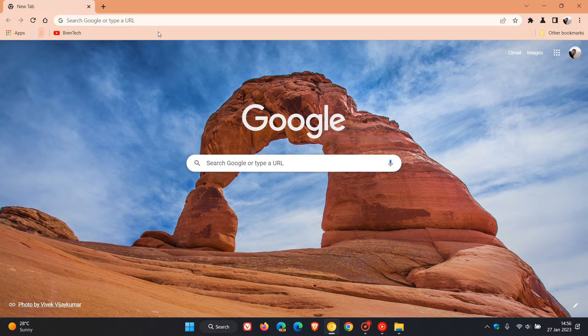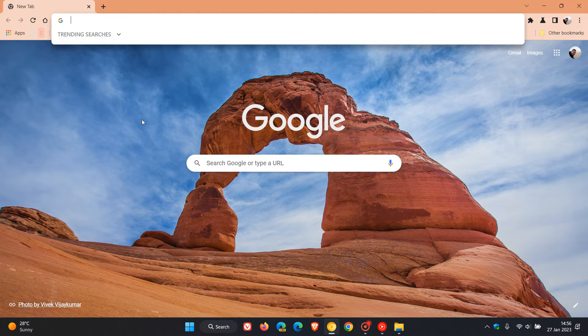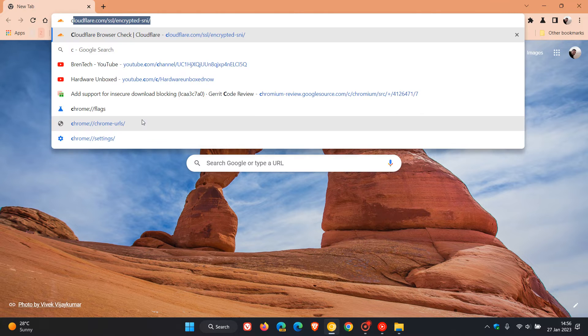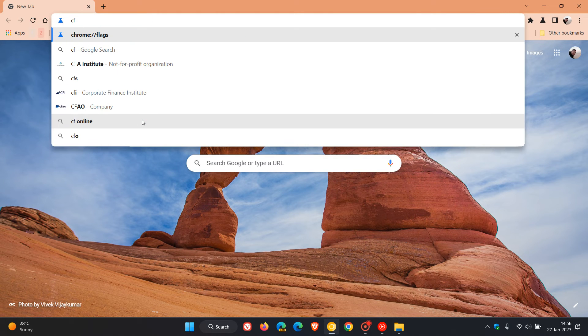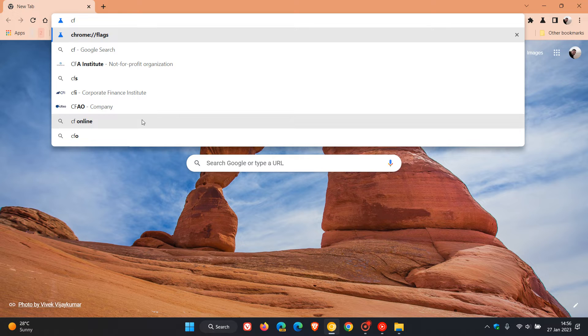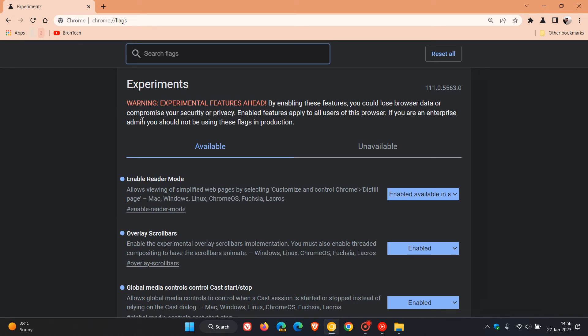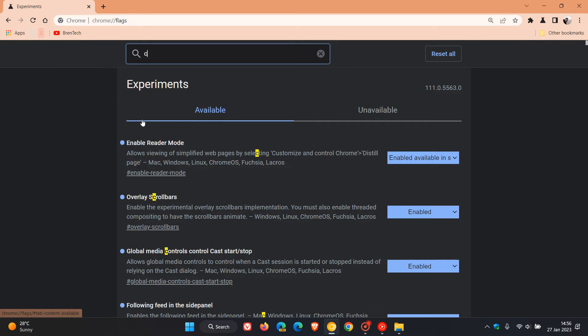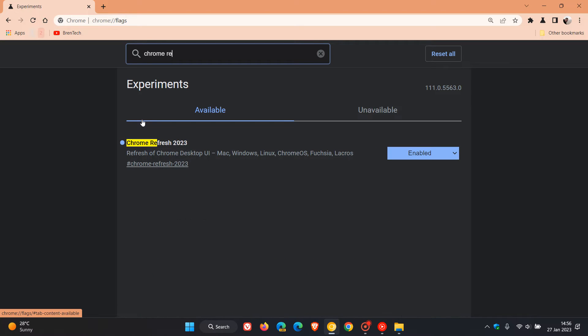You just head to your address bar, enter chrome://flags, and in the search just enter chrome refresh and there we get the actual experimental flag that is now available.